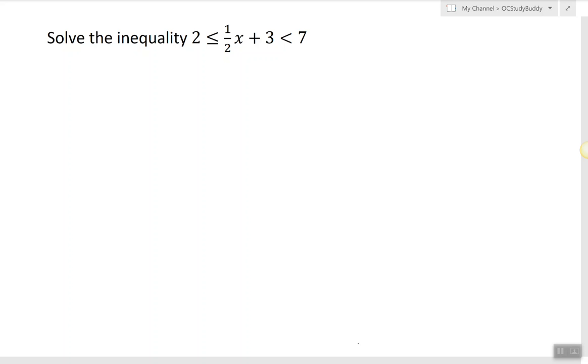In this video I will show how to solve a two-sided inequality, also called a compound inequality. Since it's a linear inequality, we solve it by isolating the variable.